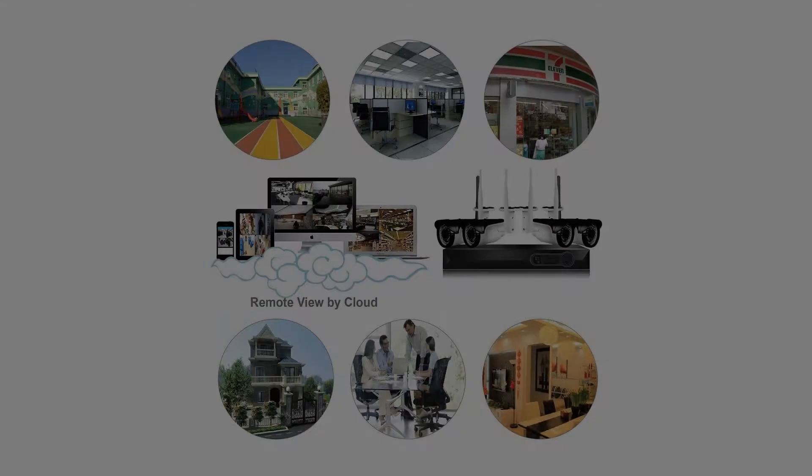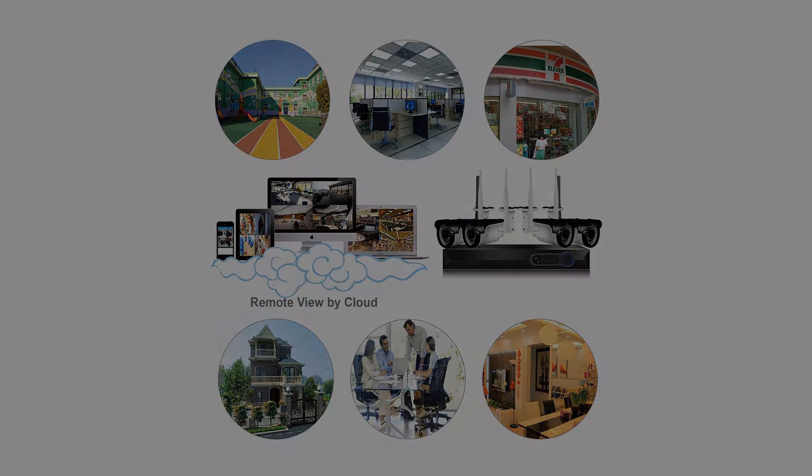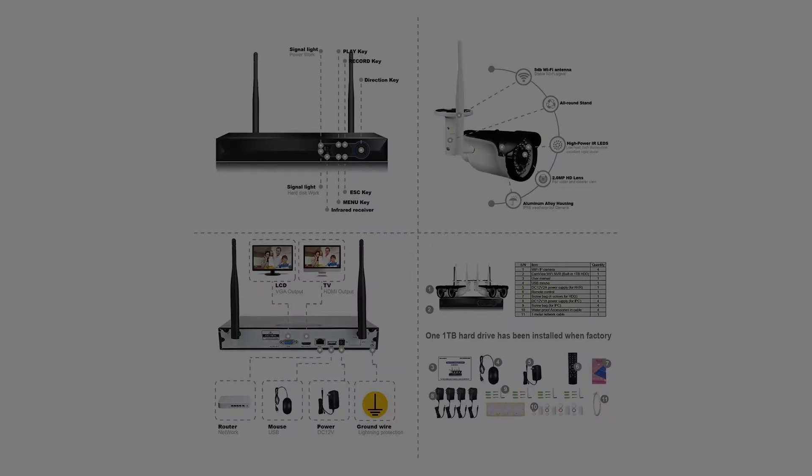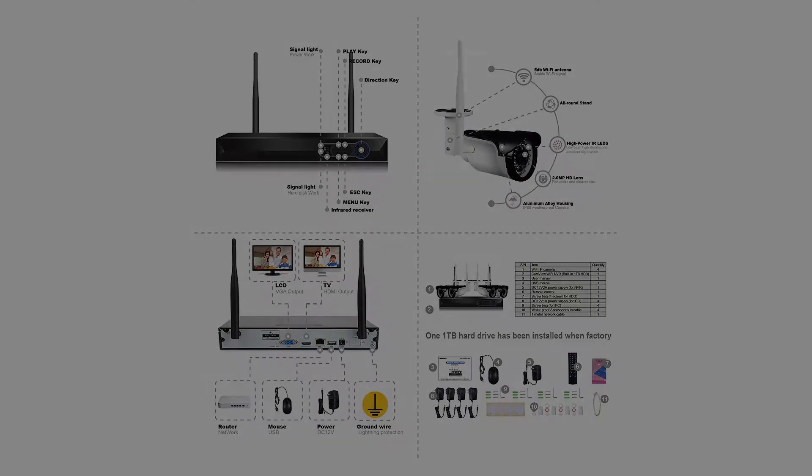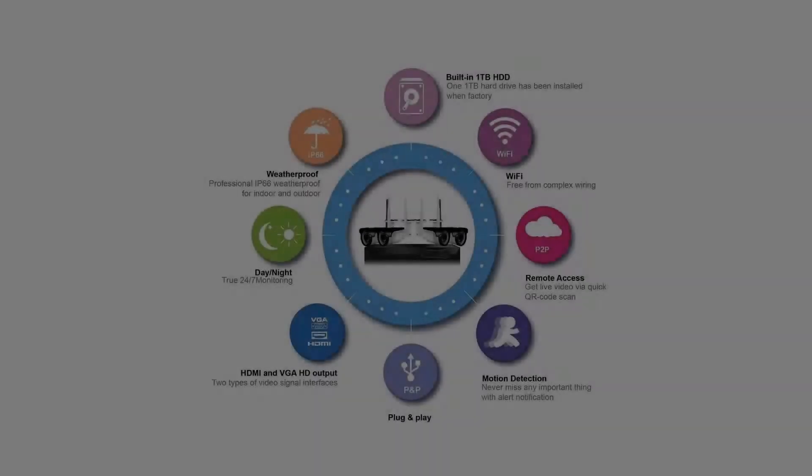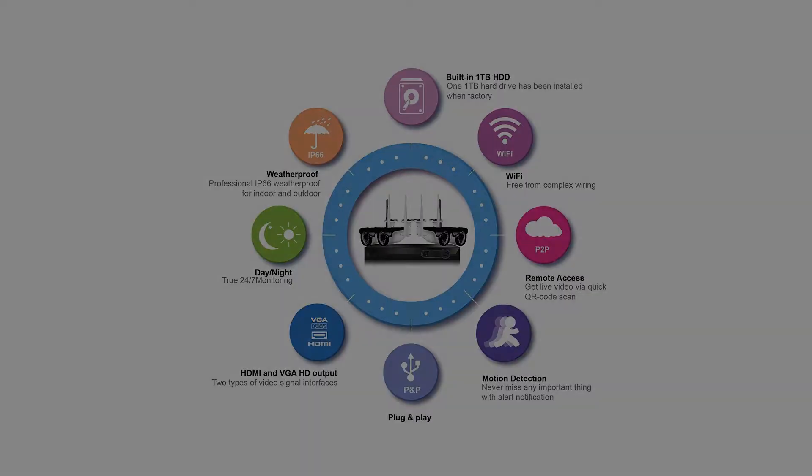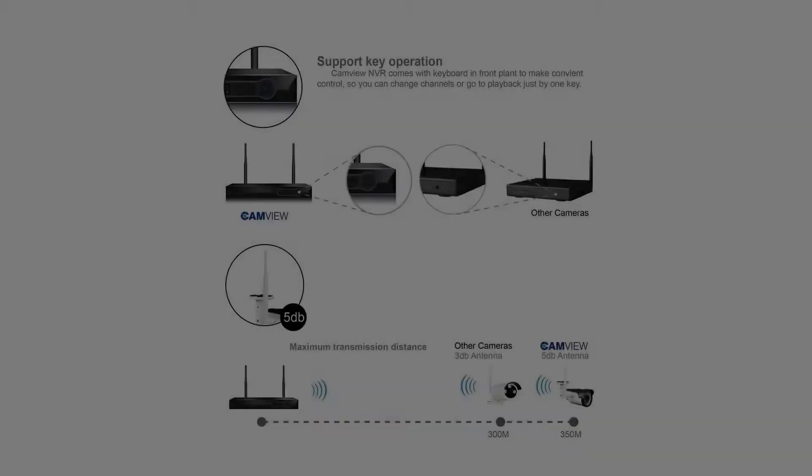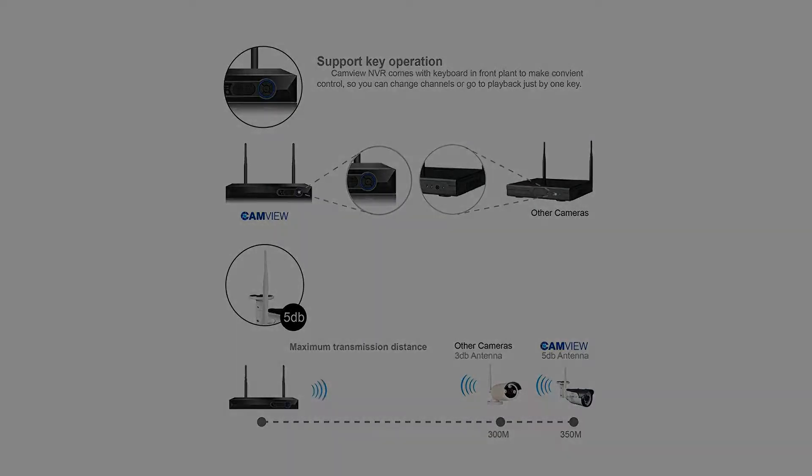1TB HDD pre-installed. Attention: The wireless security camera system still requires electricity cords to power the cameras and NVR. Wireless transmit range will reduce when penetrating thick walls or nearby large objects, so adjust the camera antenna angle if experiencing weak signal.